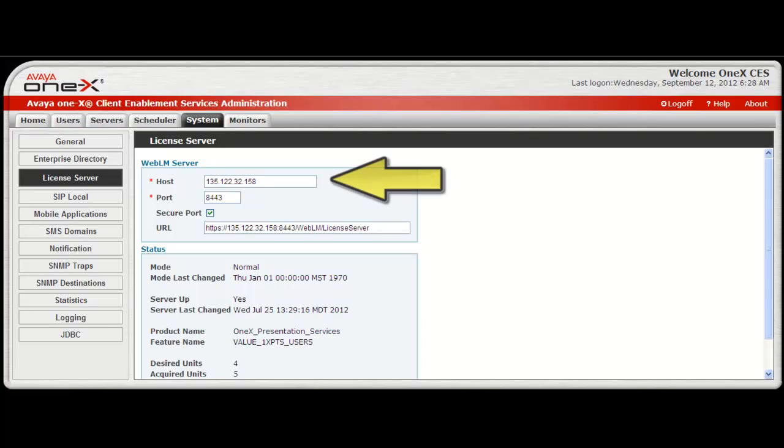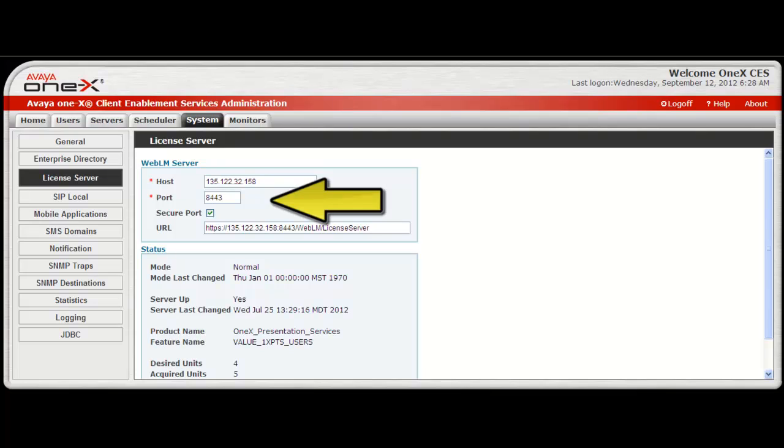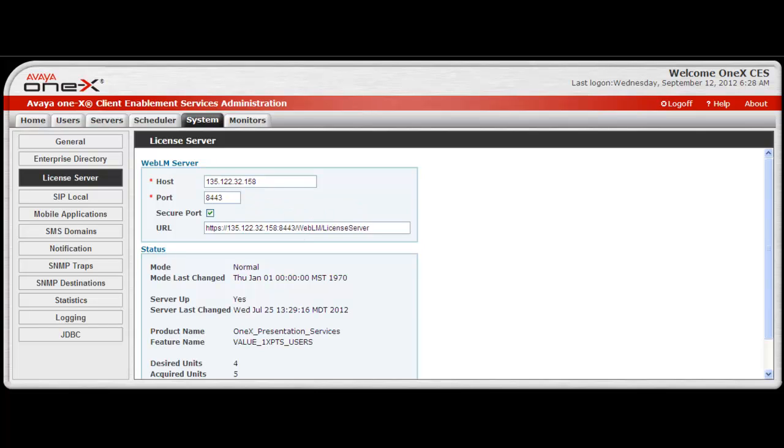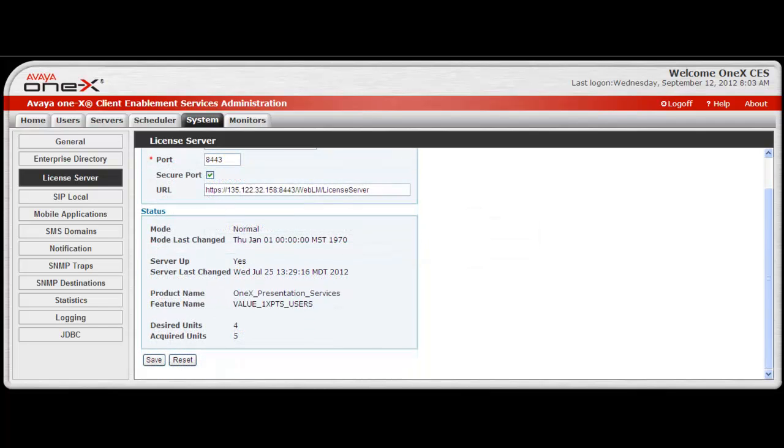The first entry for the WebLM server is its host IP address. Then enter the port number used to communicate with the WebLM server. Next, make the selection for secure port if this is going to be a secure connection. Finally, enter the URL for the WebLM license server.